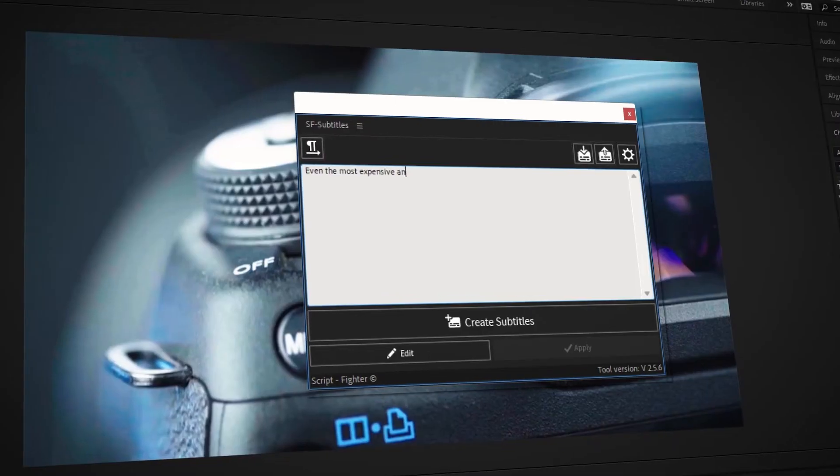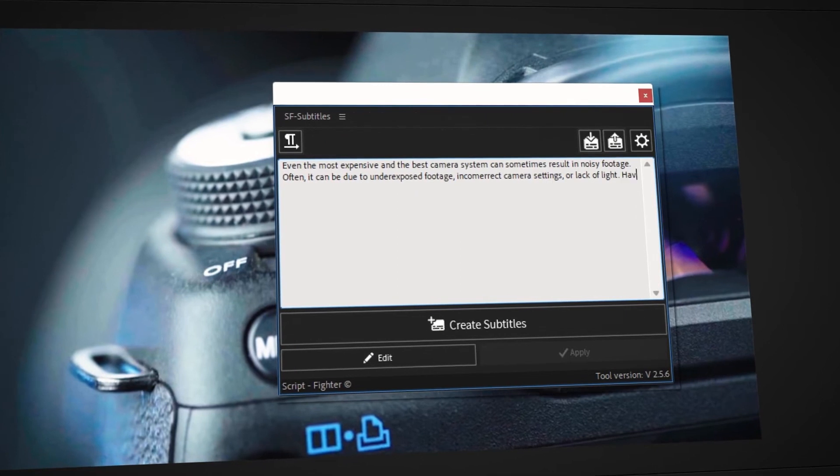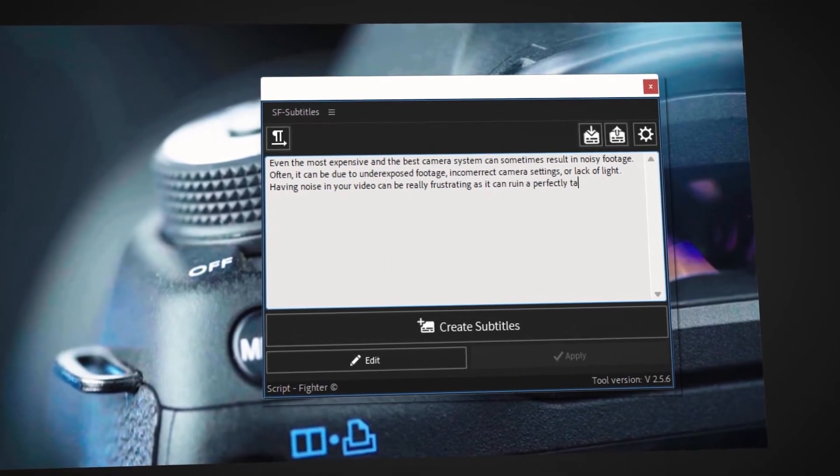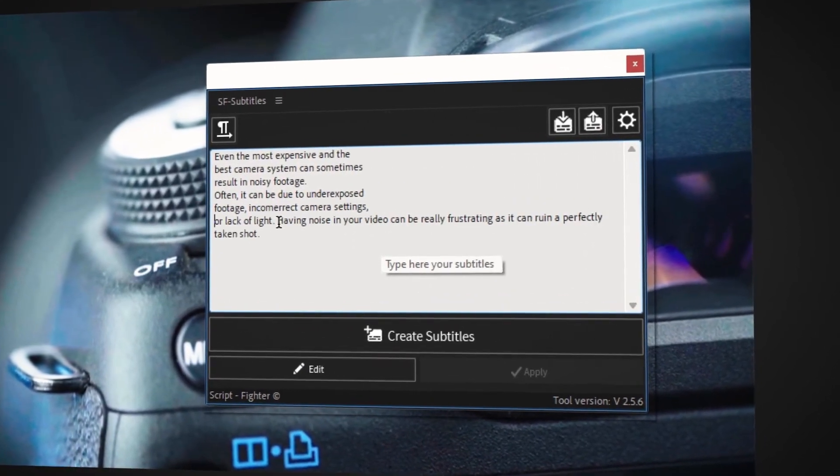Now that you have installed and activated sfsubtitles, you can start using it. You can write or paste your text content into the script UI editor. Then break the text into lines so that every caption has its own line.